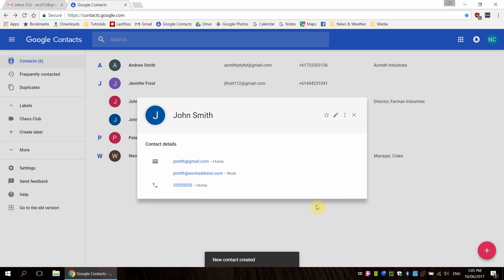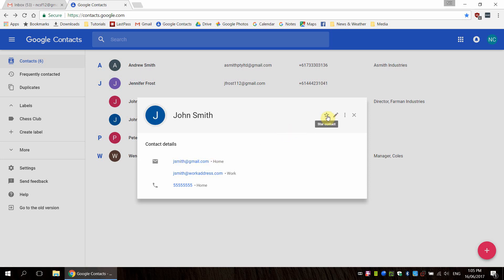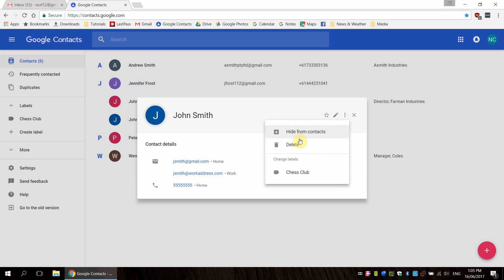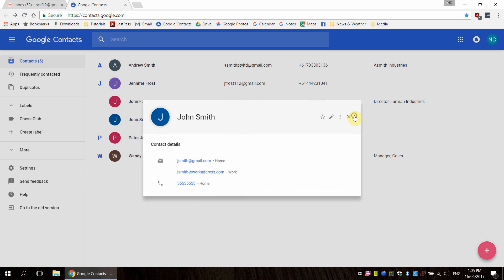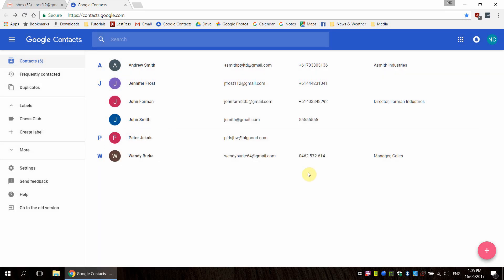So we have our new contact. From here we can even directly email if we click on any of these links here, or we can star the contact if they're important and we want them to be in our starred or important contacts list. We can edit the contact, and there's a few other options here such as delete or hide. But for now I'm just going to close this and we'll go back to the main contacts page.